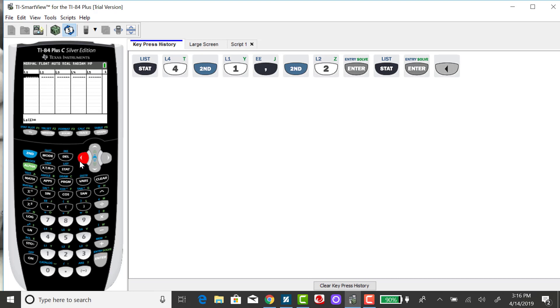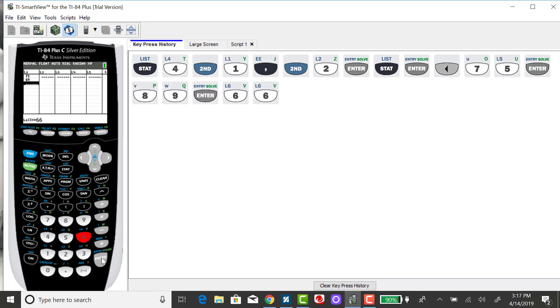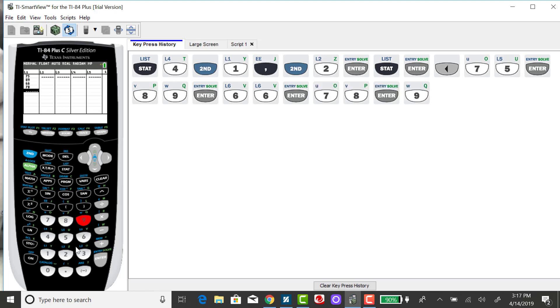So to go over how to get a data set into the calculator, all you have to do is enter in the numbers and press enter. I have a small data set of six numbers and I'll input those really quickly, pressing enter after each number.